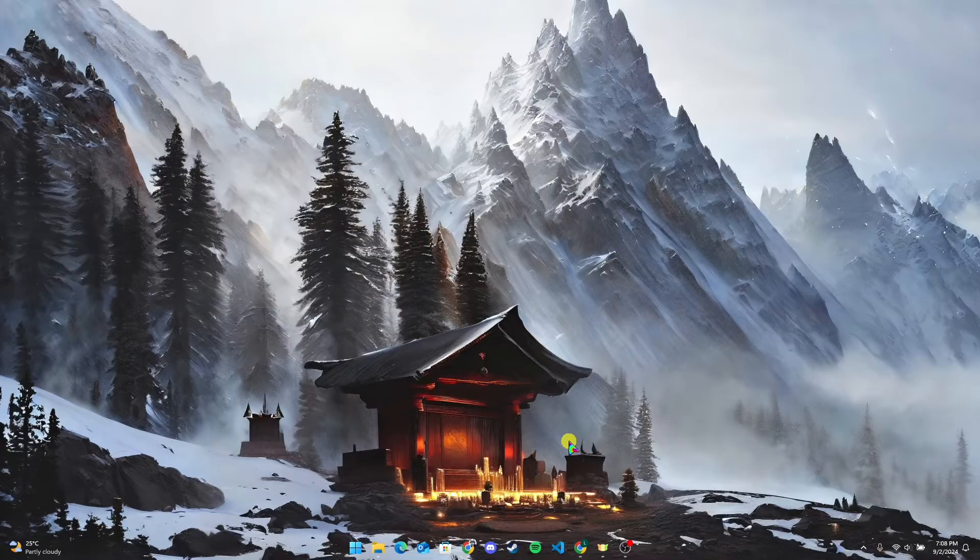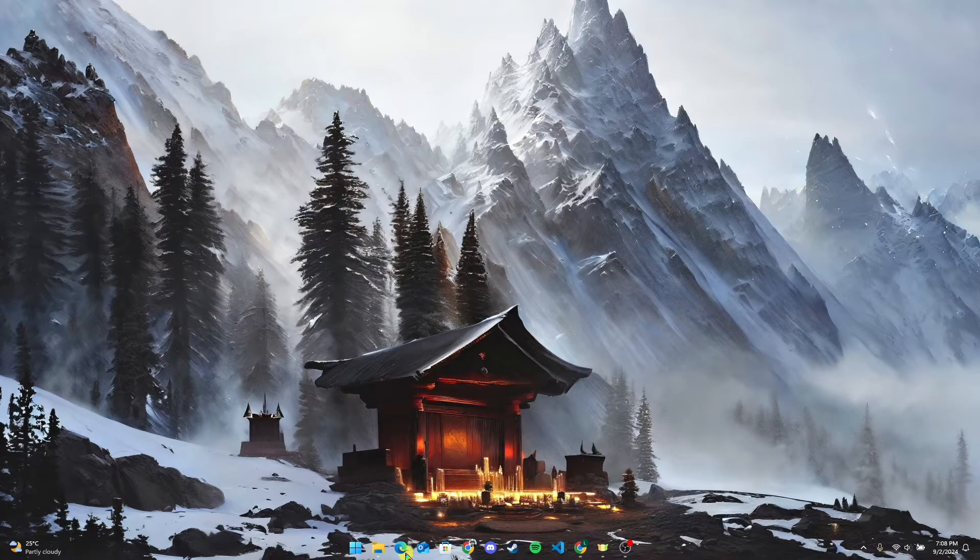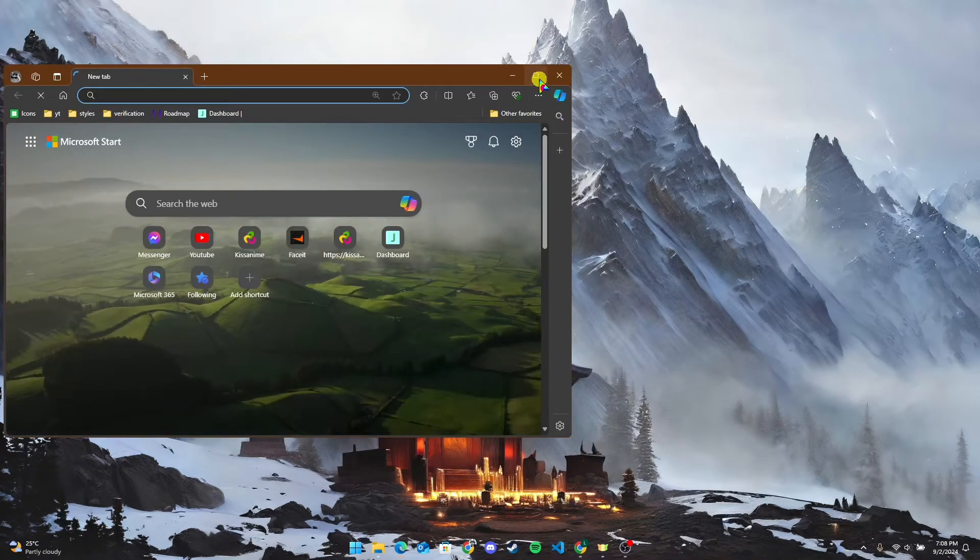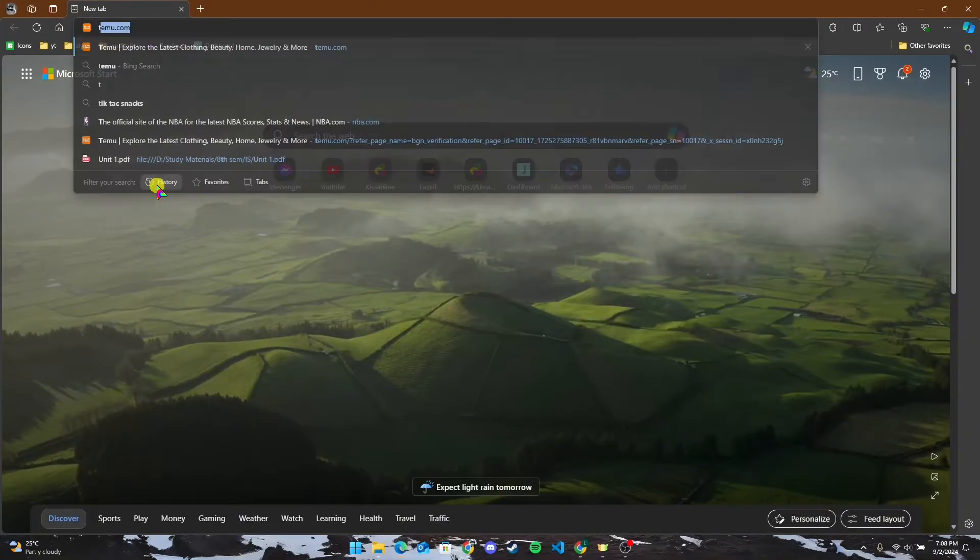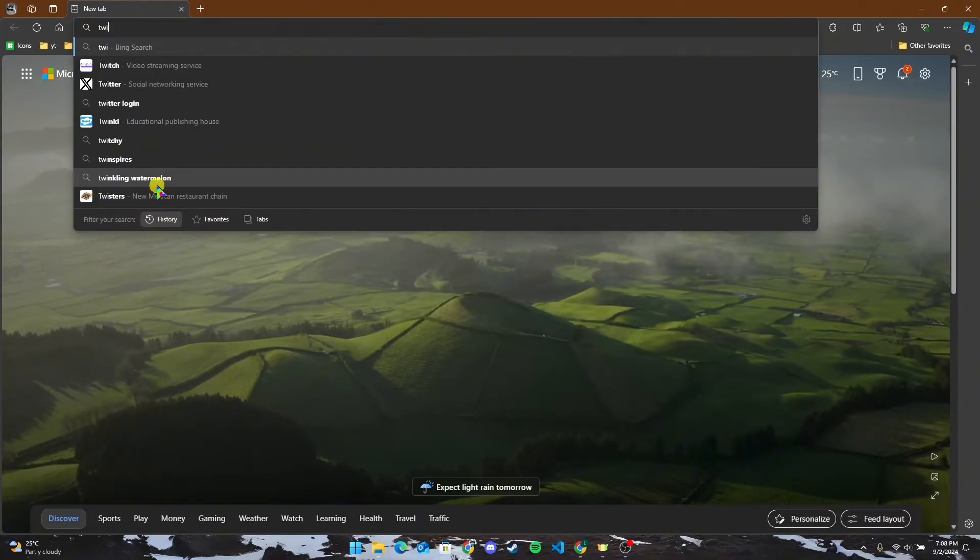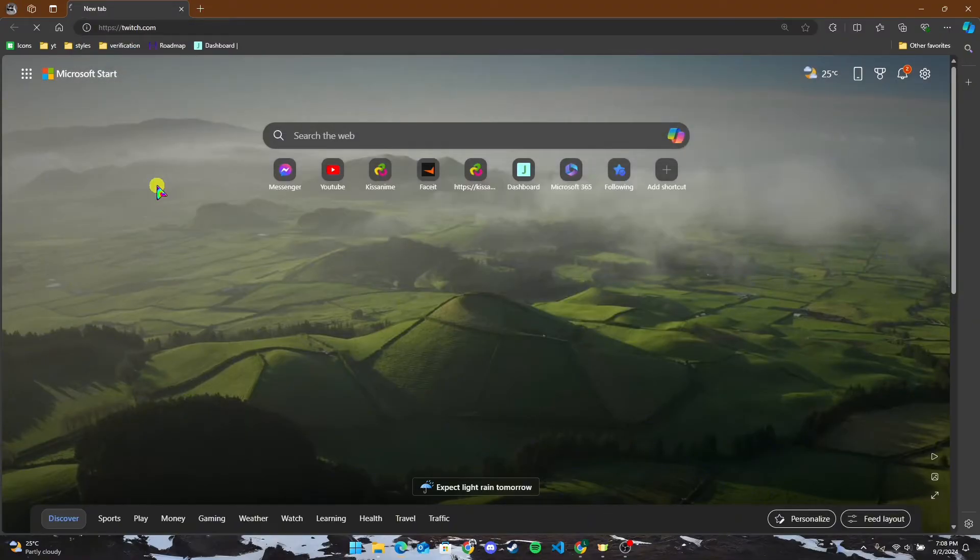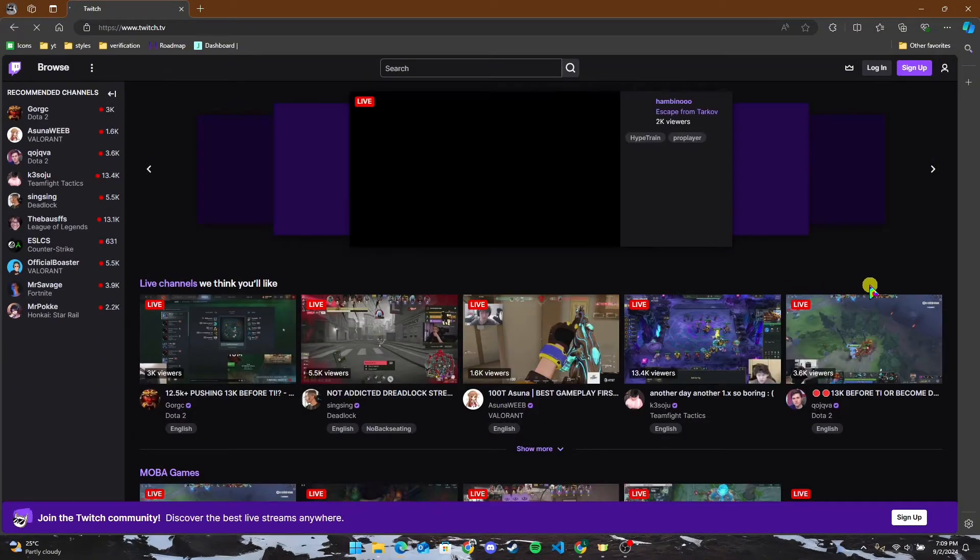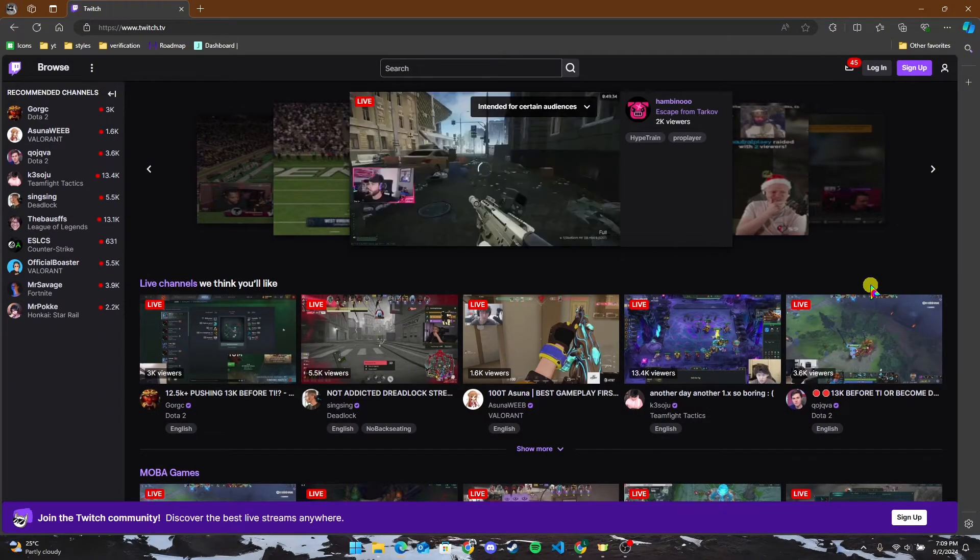After that, open up your Microsoft Edge browser. Make sure to use Edge browser on your device. Now, at the address bar, type in twitch.com and click on Enter. After that, at the top right corner of the screen, you can see three dots.